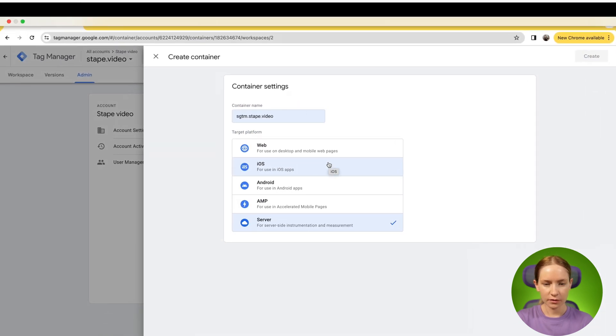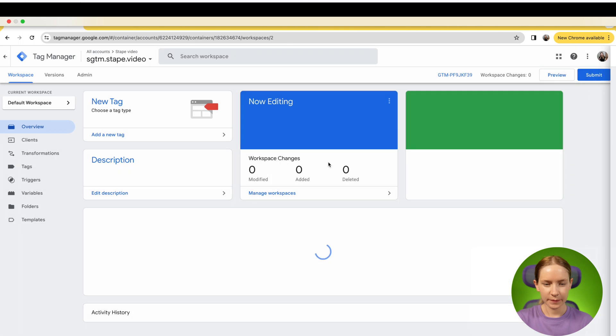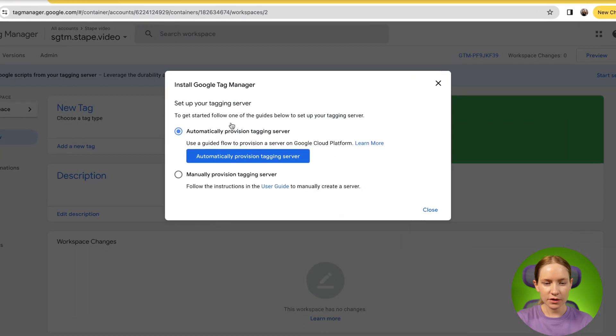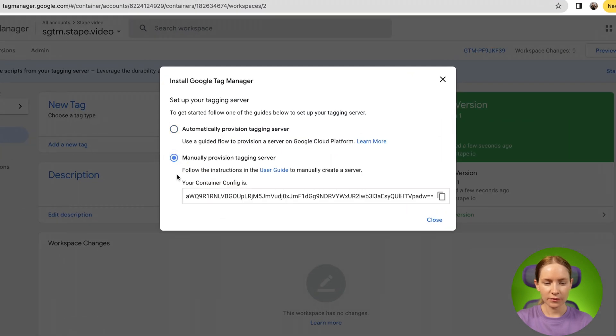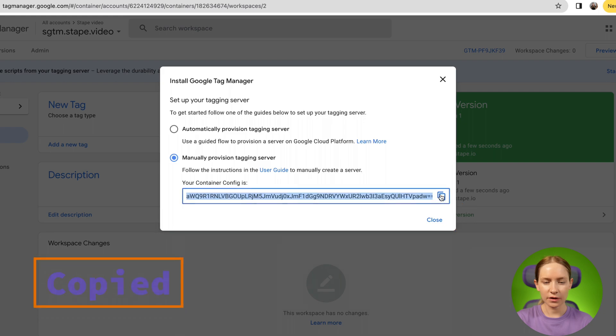Click create. On this screen, you need to select manually provision tagging server and copy the config here.